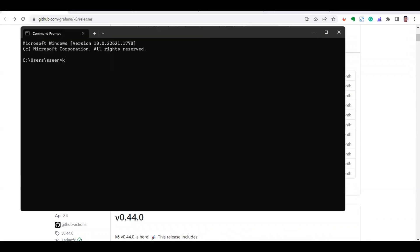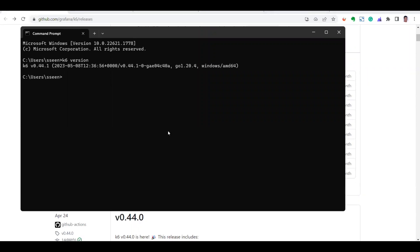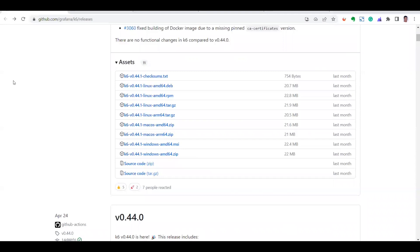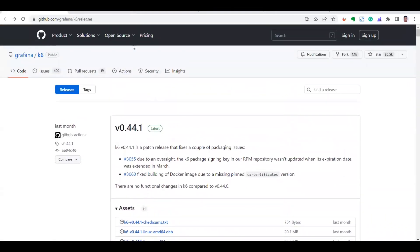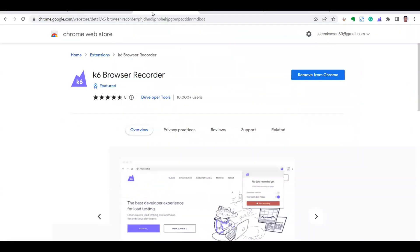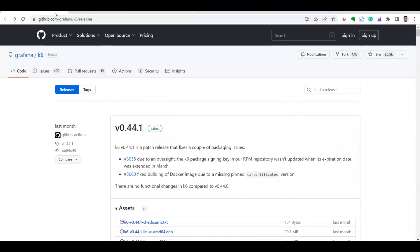Just go to your terminal and type 'k6 version'. It shows version 0.44.1, which is what I have installed. So we're good to go.